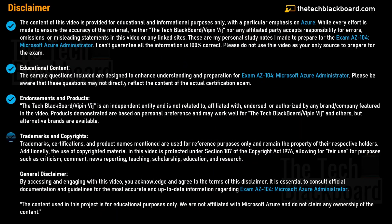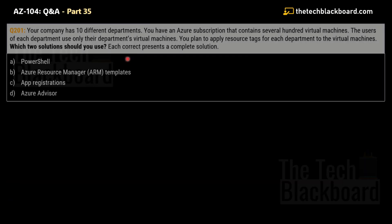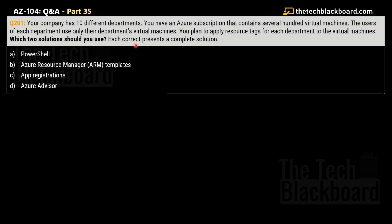Let's get started. Question number 201, part 35. Your company has 10 different departments and an Azure subscription that contains several hundred virtual machines. Users for each department use only their department's virtual machines. You plan to apply resource tags for each department to the virtual machines. Which two of the following solutions should you use? Each correct answer presents a complete solution.